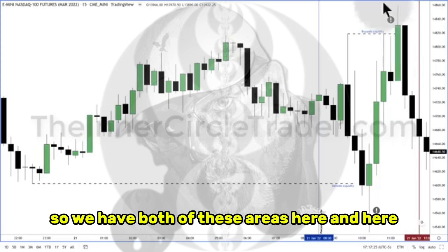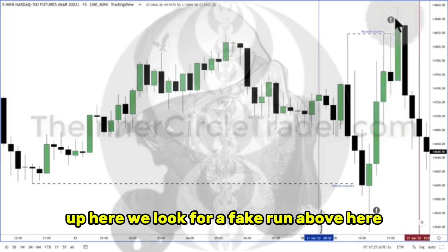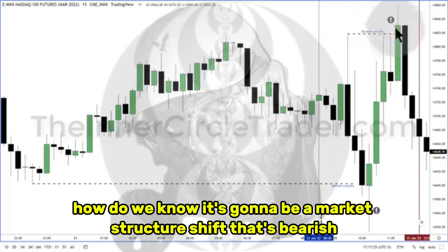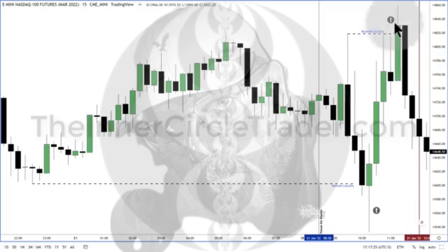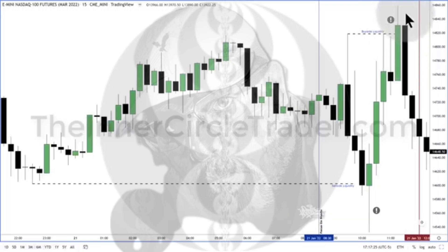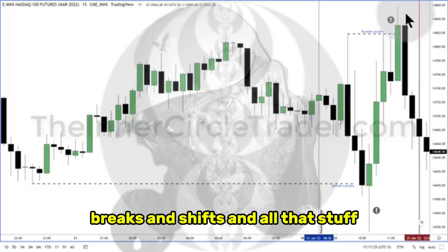We have both of these areas here and here where there would be a likelihood of a market structure shift. Up here, we'd look for a fake run above here. So that fake run above — how do we know it's going to be a market structure shift that's bearish? I get that question a lot, even from mentorship students. What you're looking for is the evidence I'm going to show you here tonight. Forget everything else everybody else says about market structure breaks and shifts.